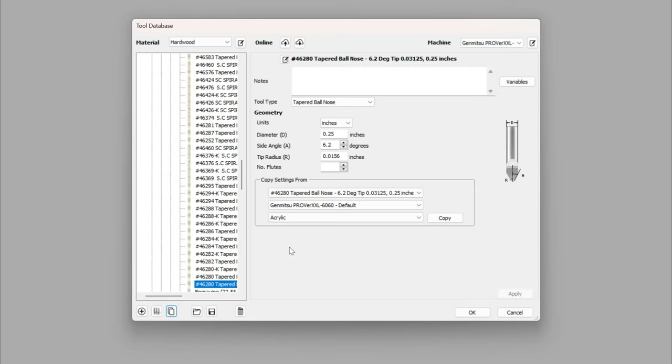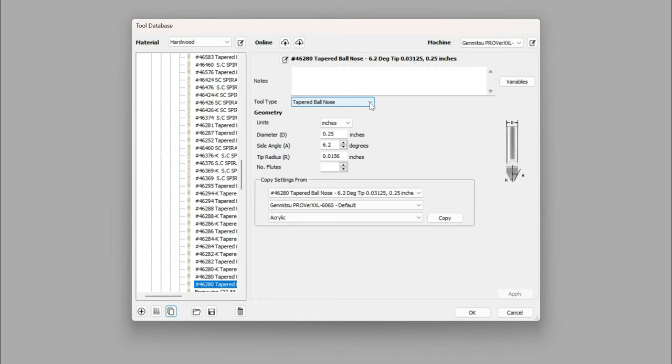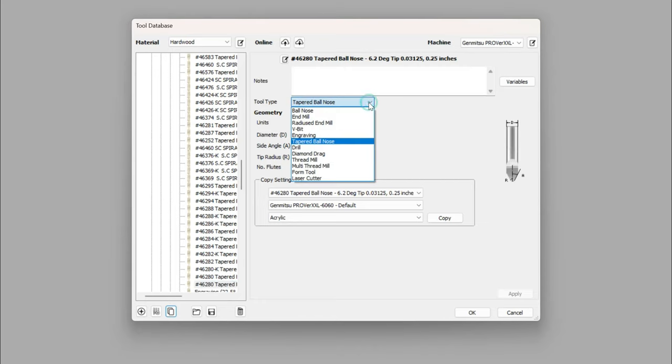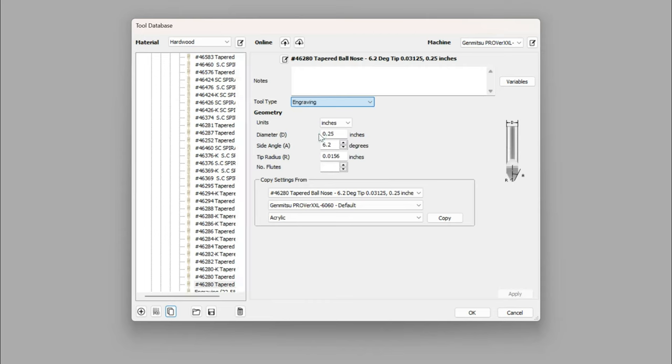Now the first part of this is I'm going to convert this from a tapered ballnose to an engraving bit. It's very important that you do this in order to be able to use this for v-carve inlays.